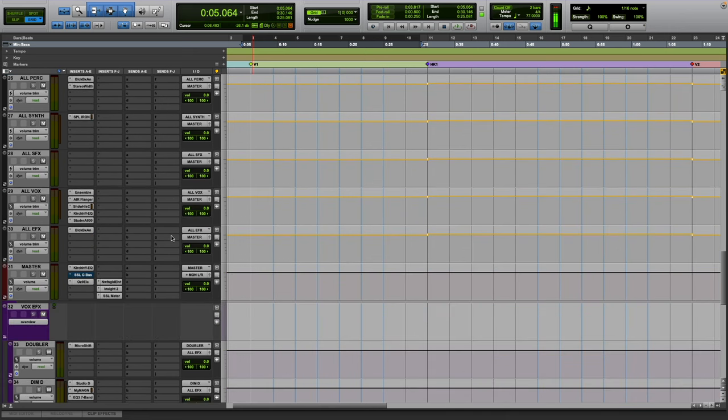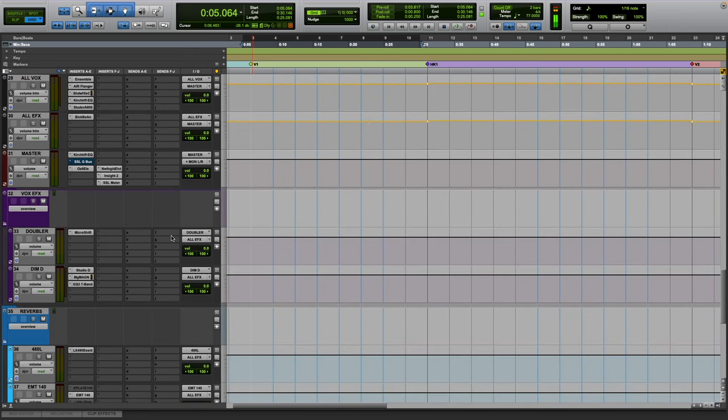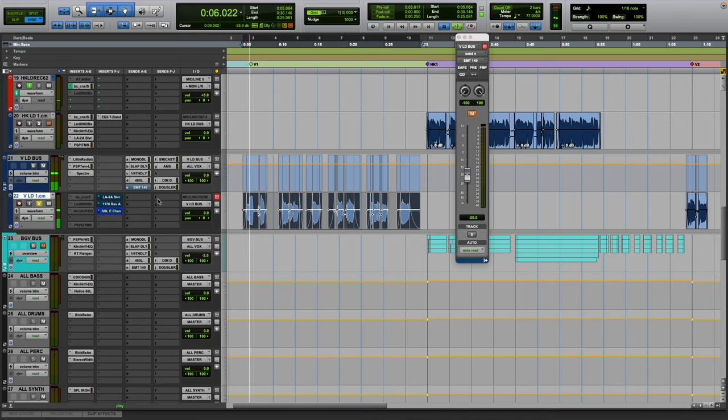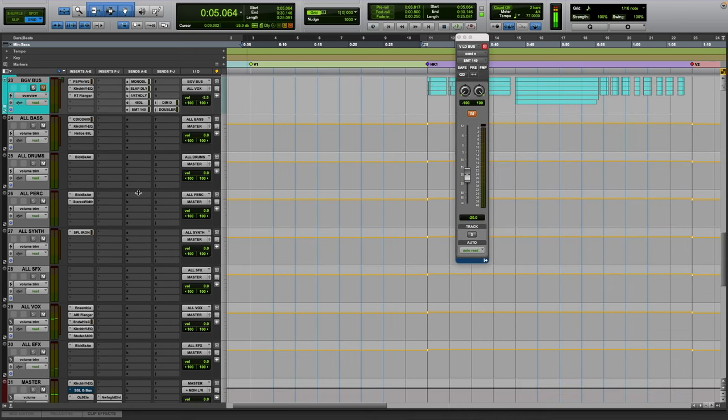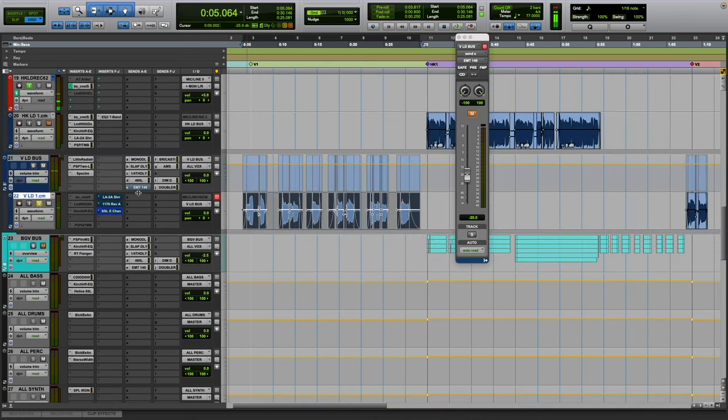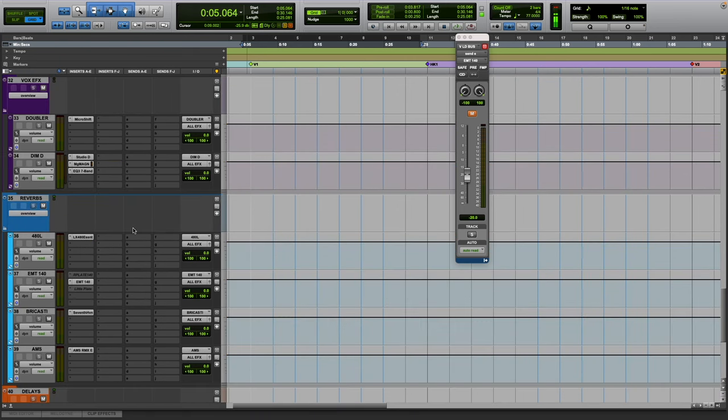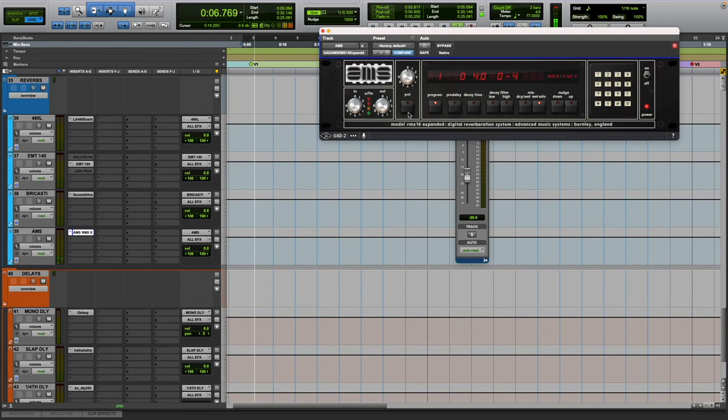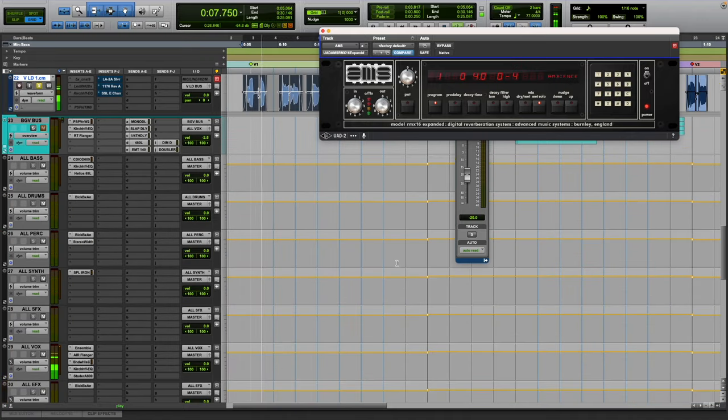But yeah, that's that. And then the next plugin I'll show, I'll do a reverb next, kind of get out of EQ and compression for a little bit. So right now this is the AMS which has been playing the entire time, the AMS reverb.